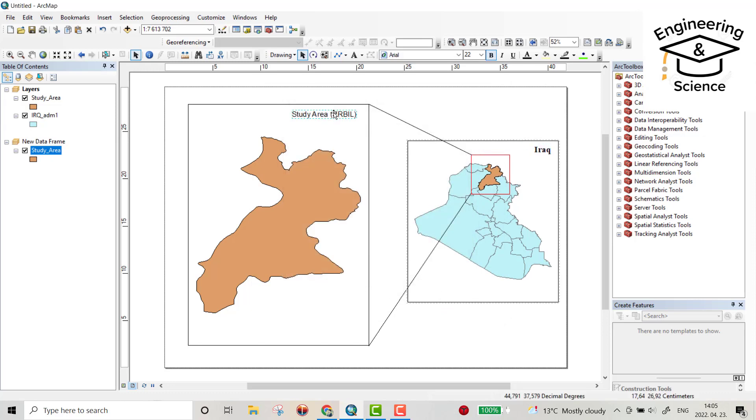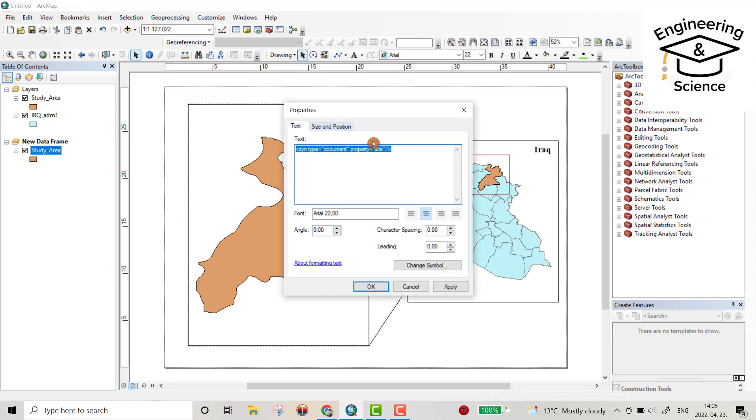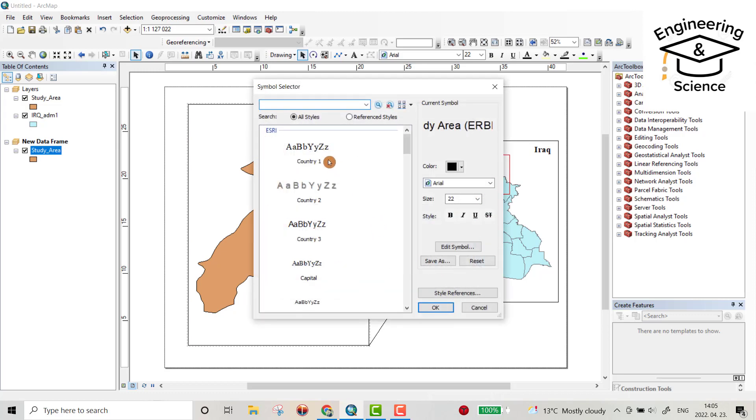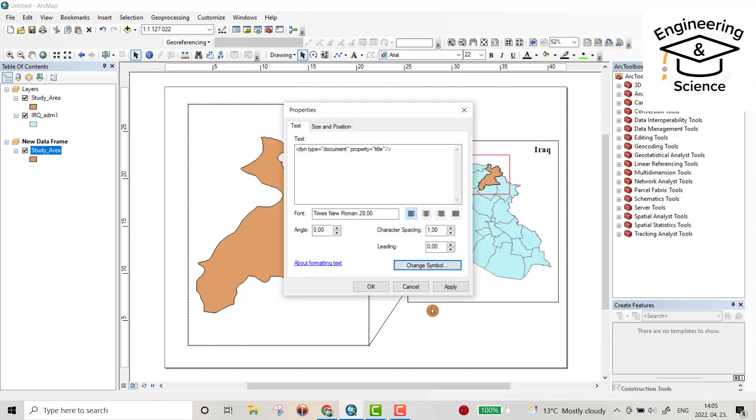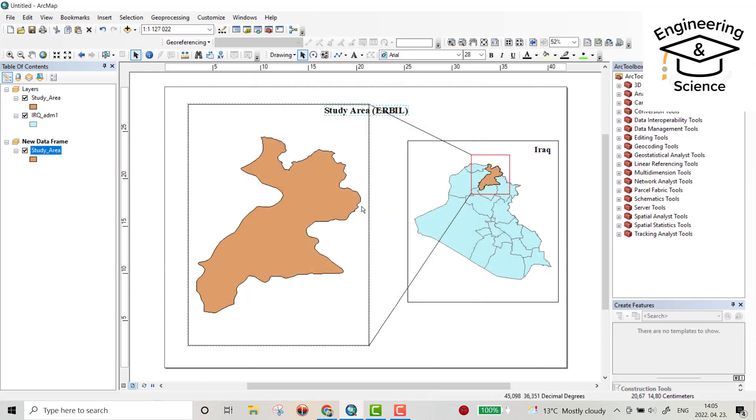For this one also, symbol, change symbol, this one, 28 bold, okay, apply, okay.